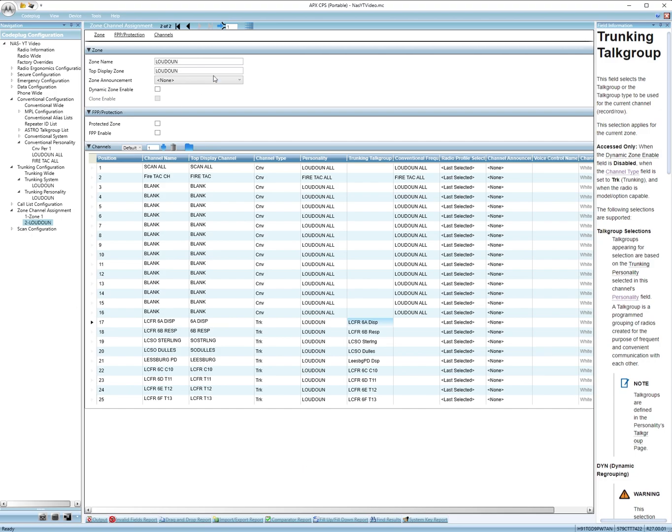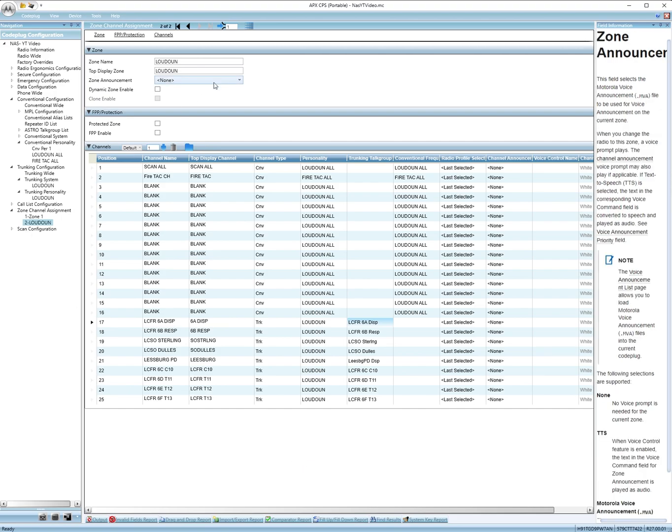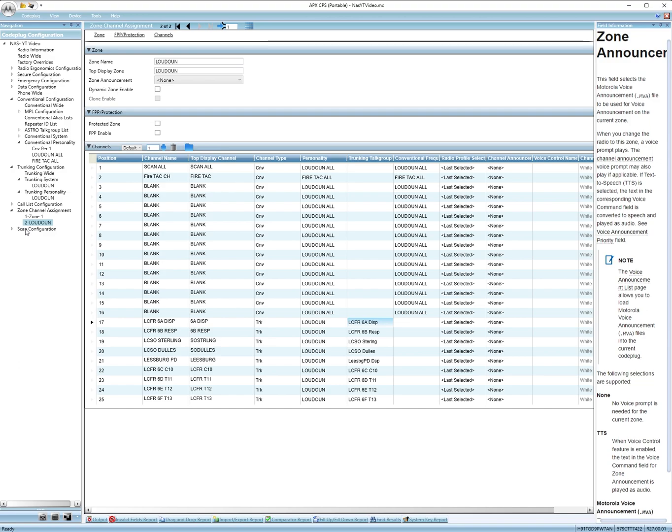And then I think here you can add announcement. Yeah right here. I don't know how to do that, but this is where you want if you change to this zone it'll say zone 1, zone 2, channel 2. It'll talk.